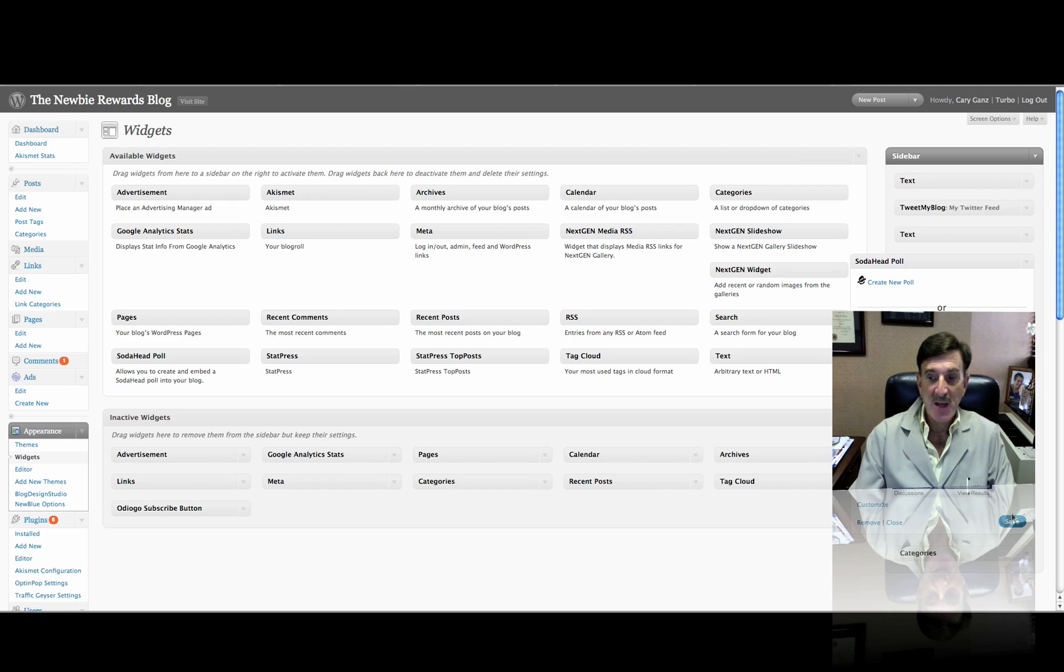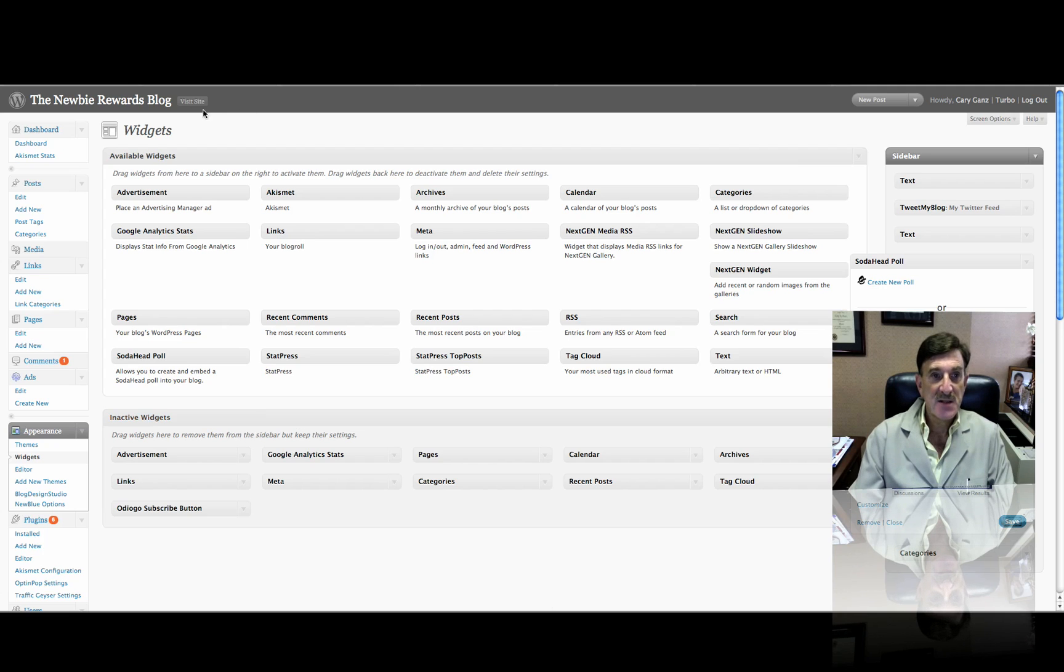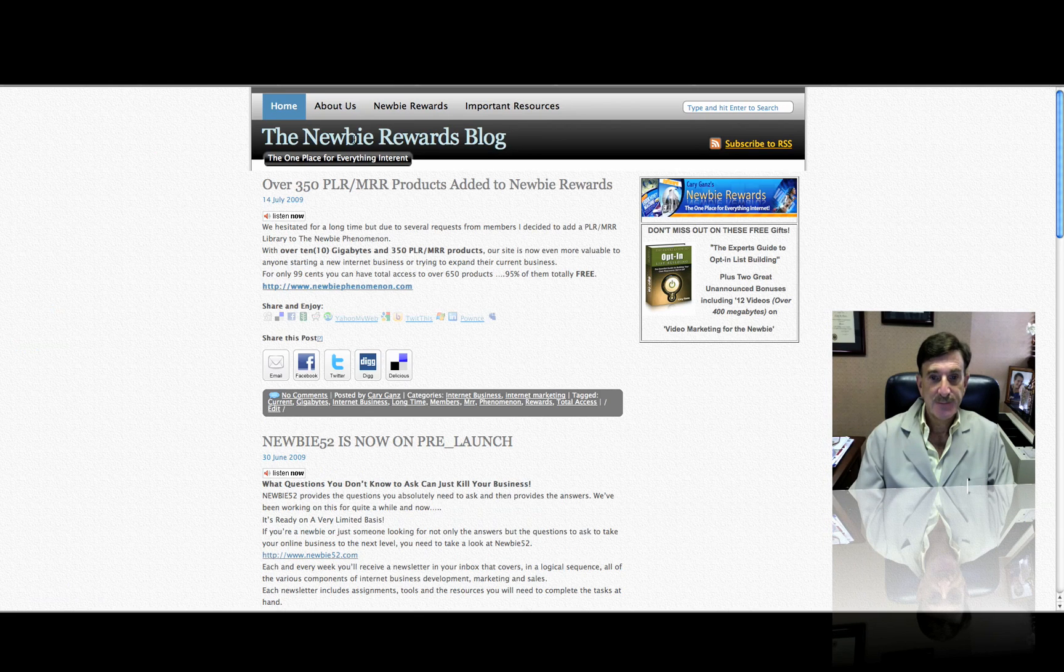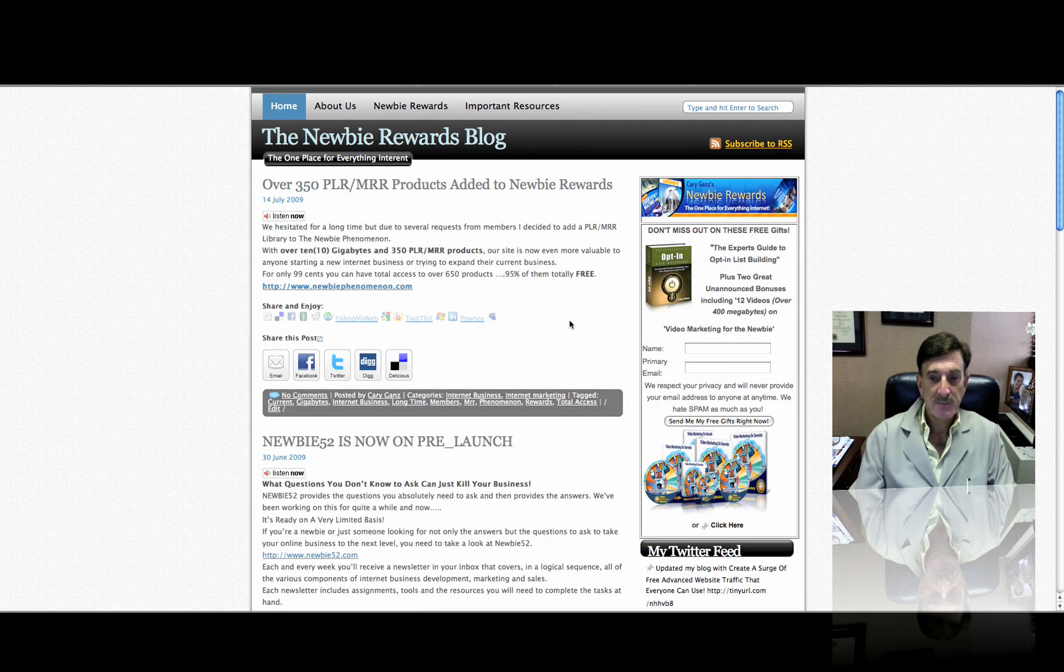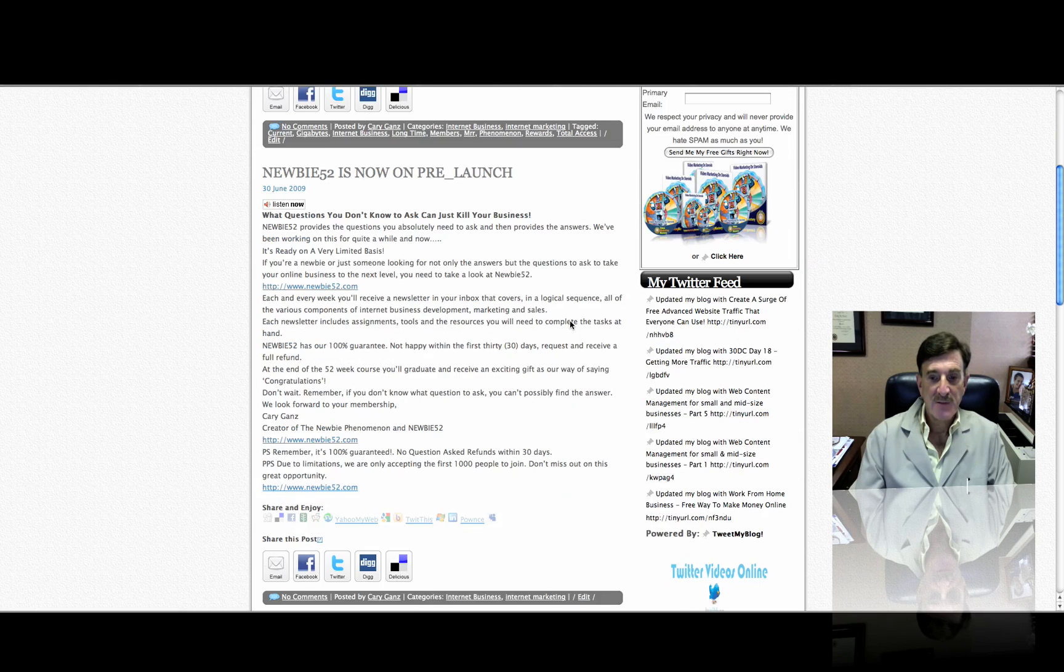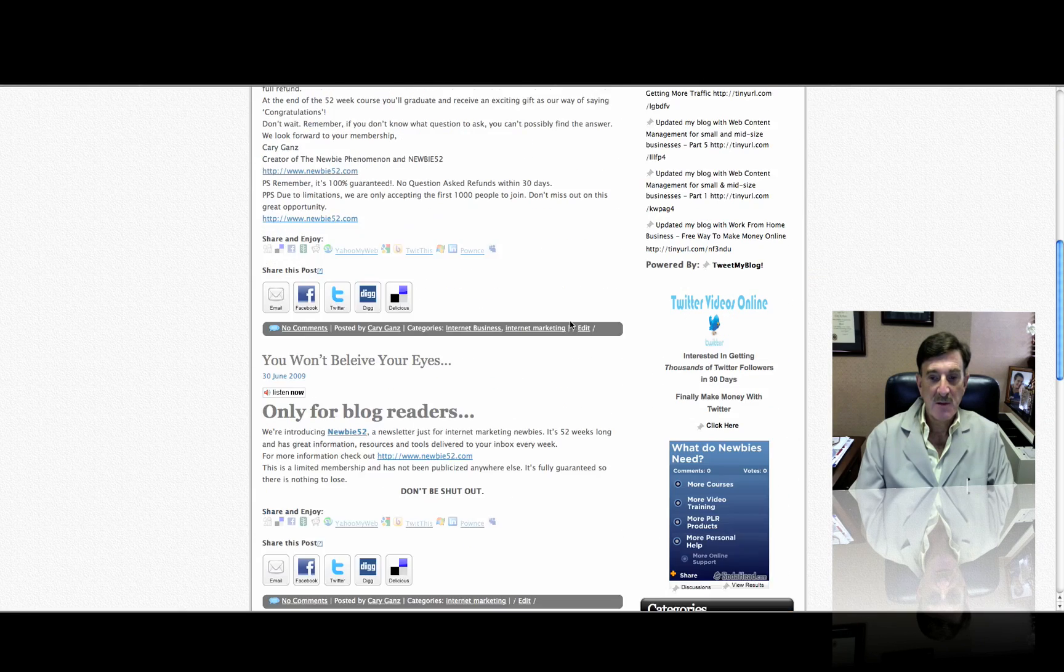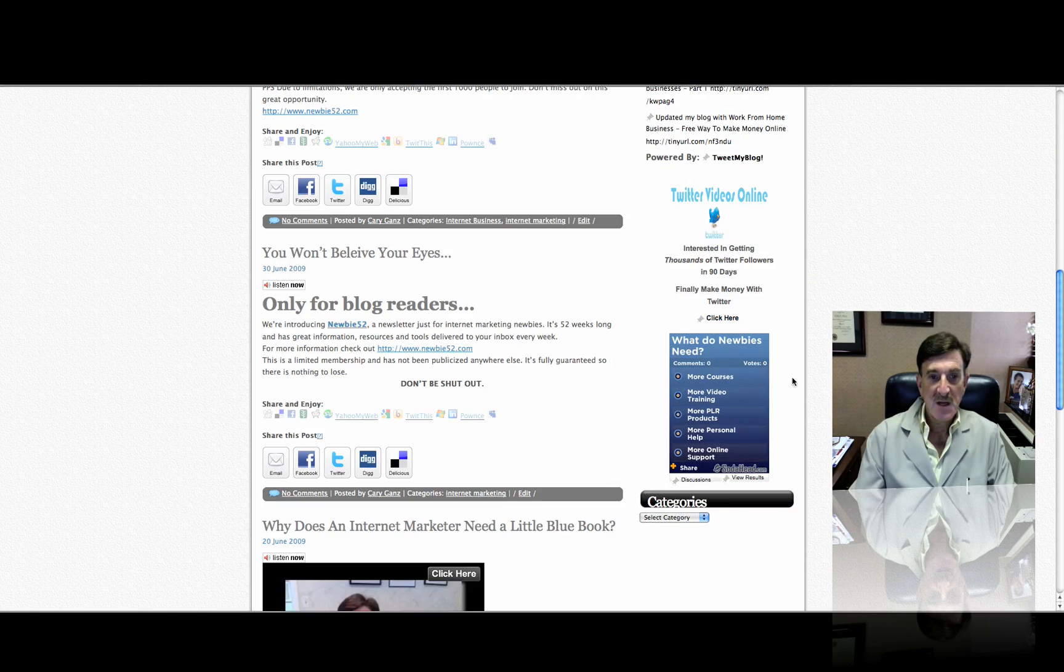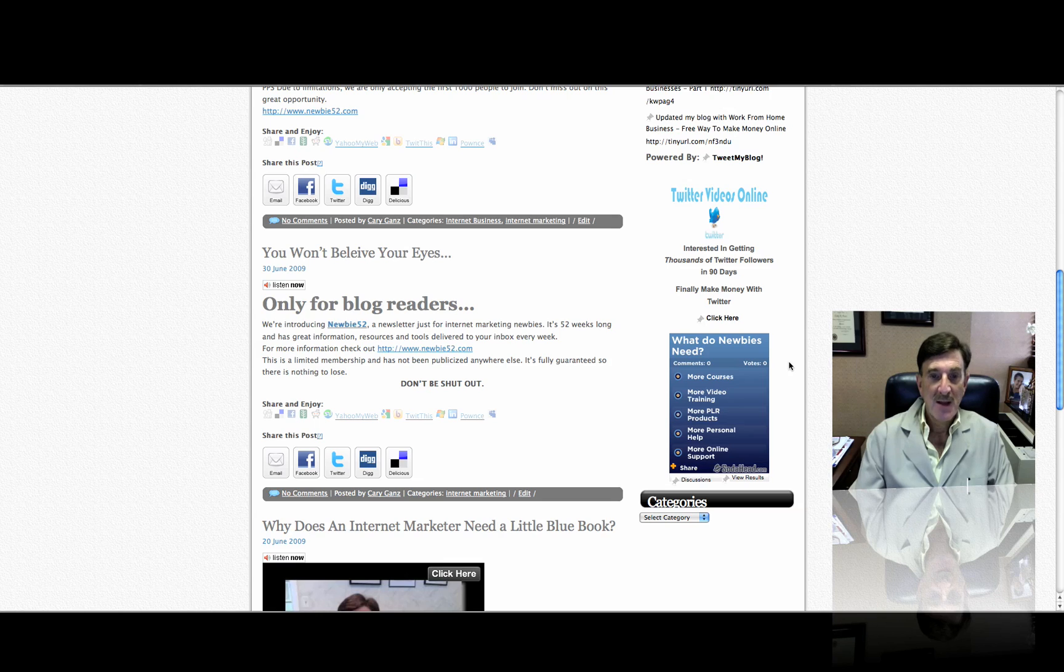So now I'm done, and let's see what it looks like. So we're going to go to Visit Site. And let's see if it's there. And if you scroll down, there's the poll. Kind of cool. And that's as simple as it is.